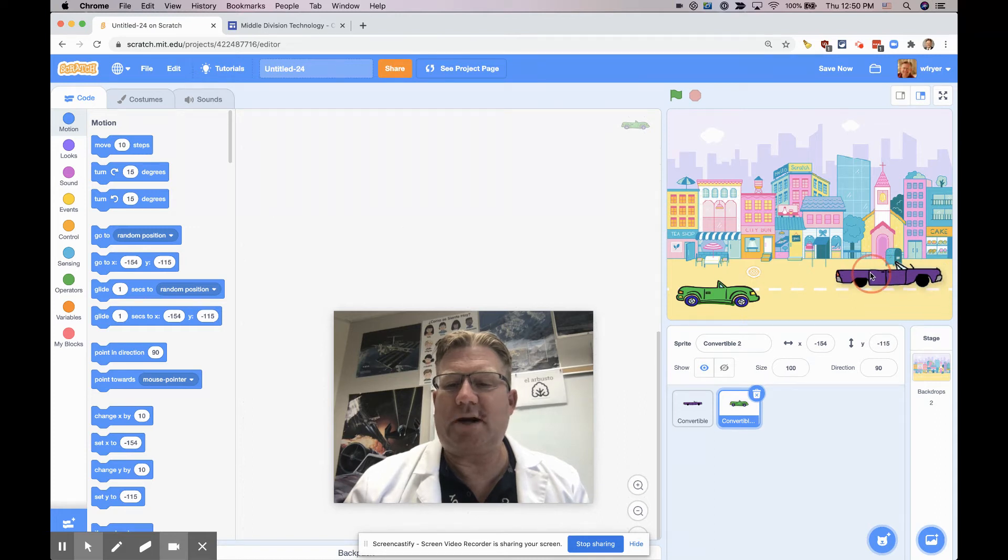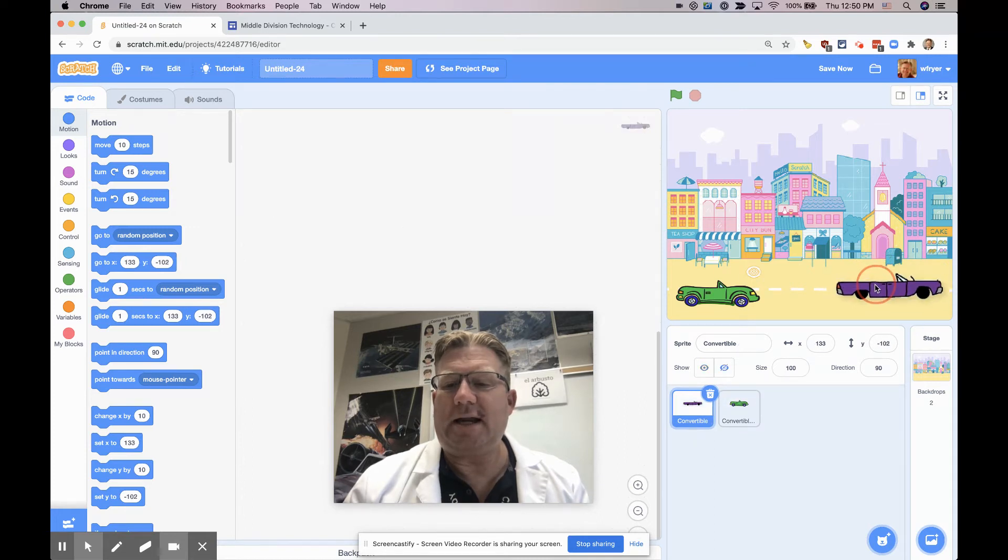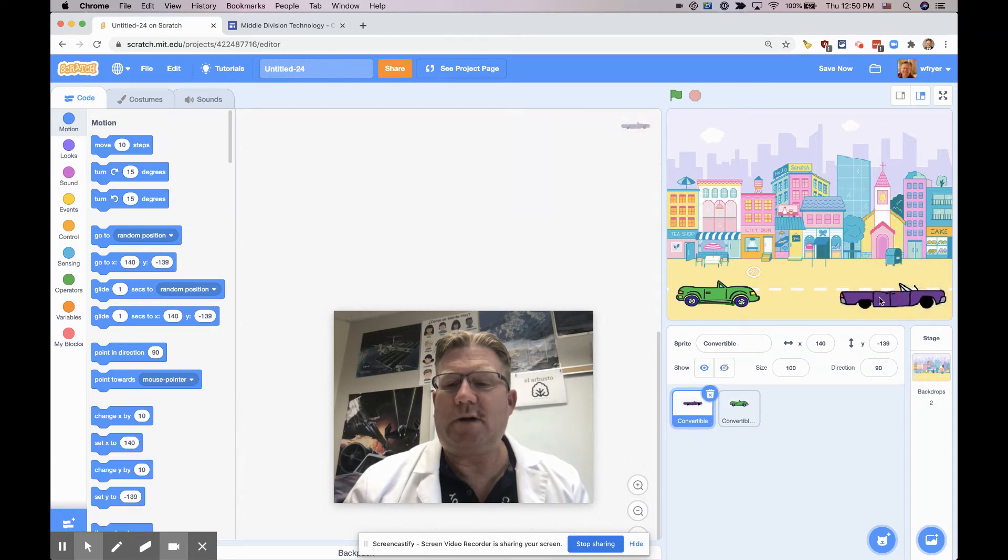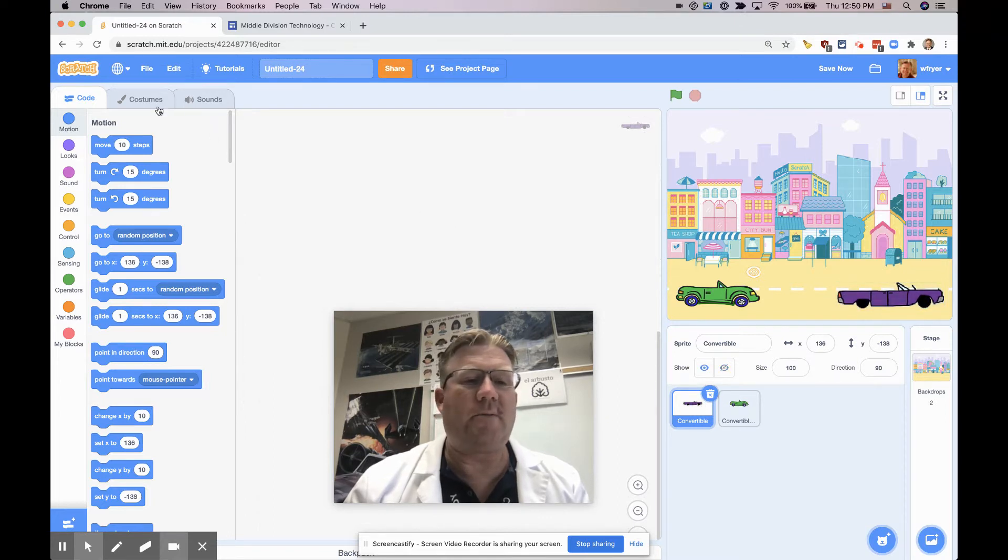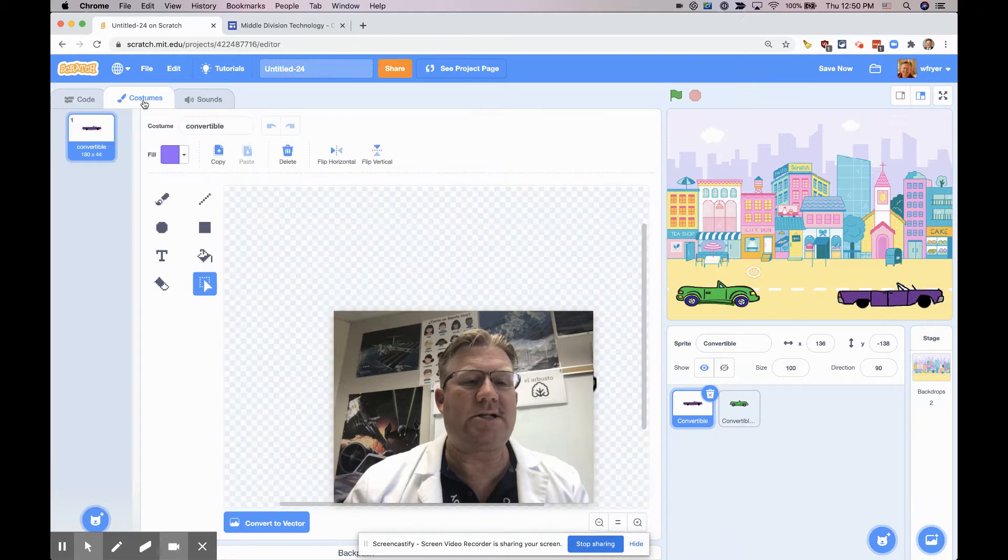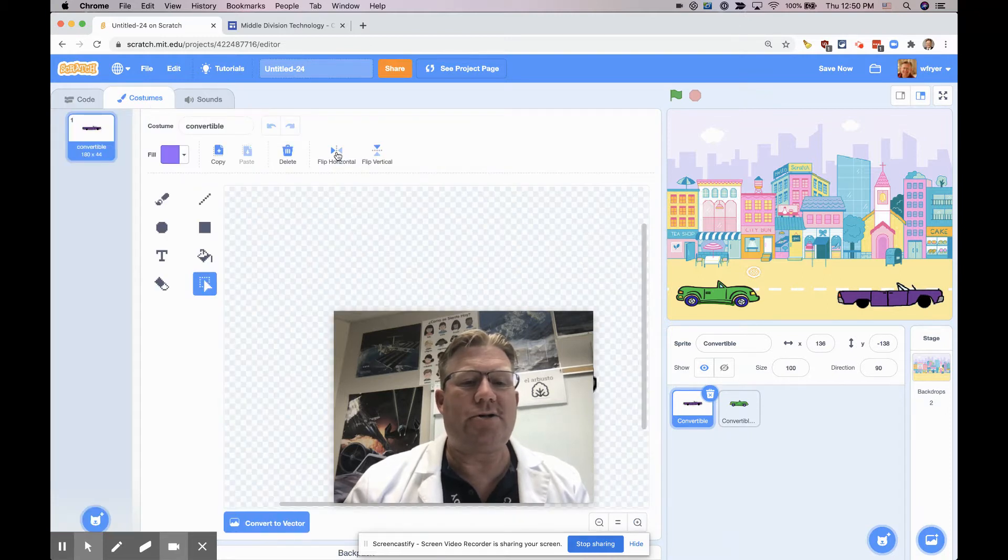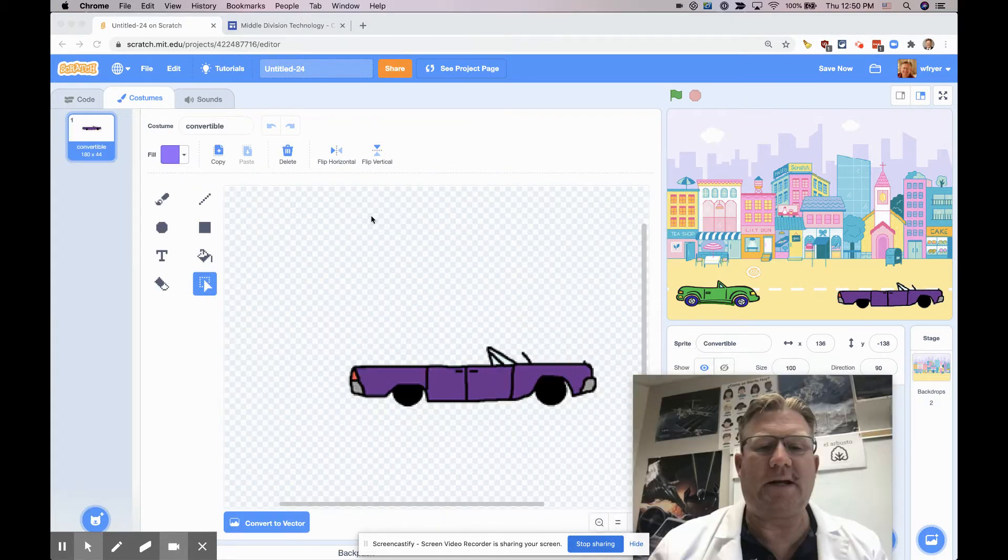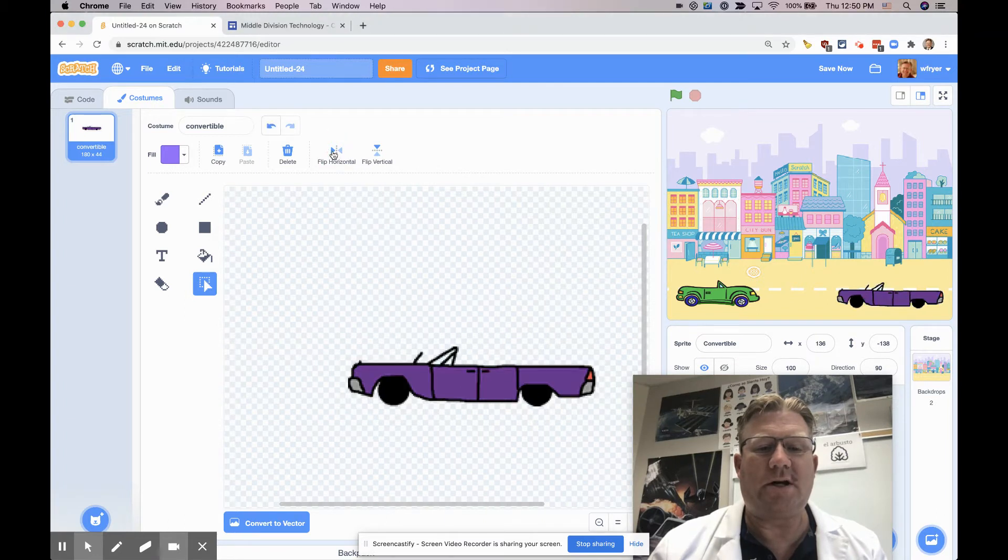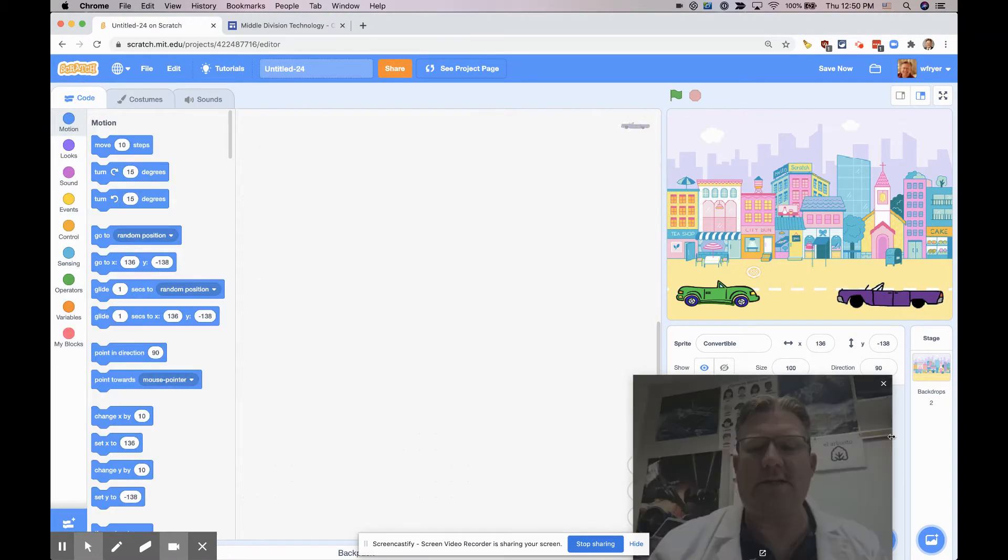Now, these are both going the same direction, and I think I actually want one of them to be going the other way. So on the convertible, the purple one here, I'm going to click on his costume. This is where I can choose to do some things like flipping. So I'm going to click flip horizontal here, and that'll just flip the car around to the other side.